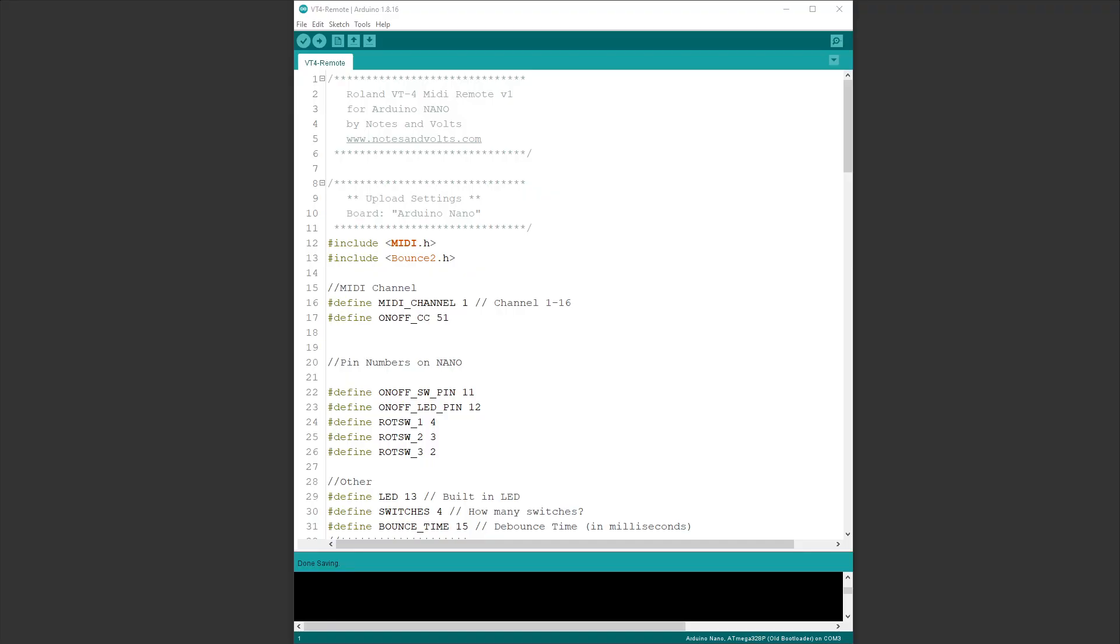The first thing we need to do is get the code onto the Arduino Nano. I'll include a link in the video description that will let you download the code. Open up the VT4 remote Arduino sketch. This is the MIDI channel. If you want to change the MIDI channel for any reason, just change this number here. Everything else you should probably leave alone. To upload this code to your Arduino, you're going to need two libraries, MIDI and Bounce2.